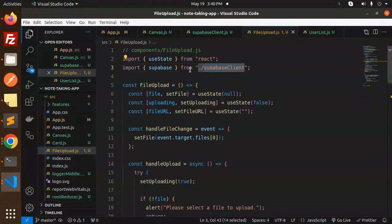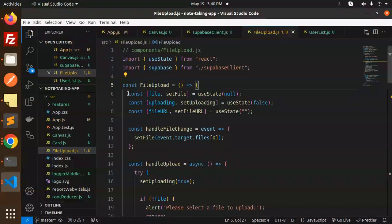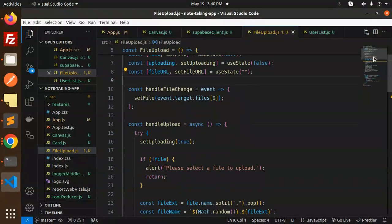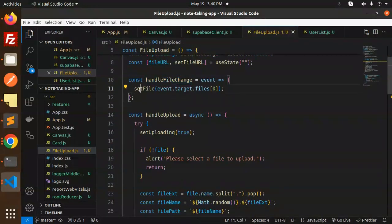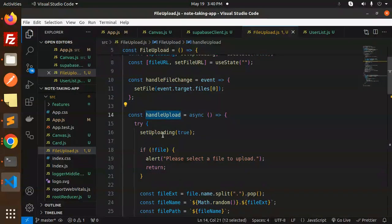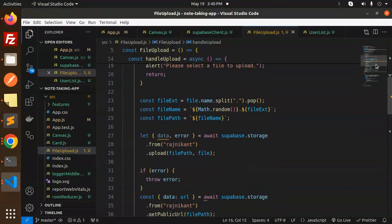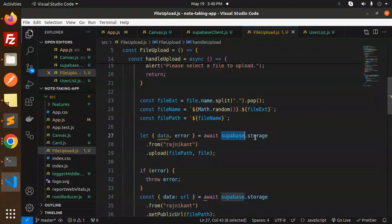Next, we have the file upload.js file where we're importing the Supabase client. These are the states for the file upload and setting the URL. Whenever we have a change, handle file change, we set the file.